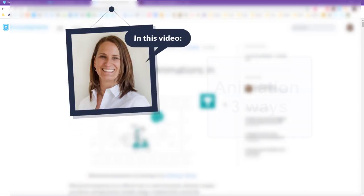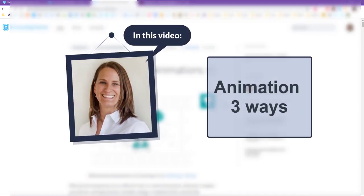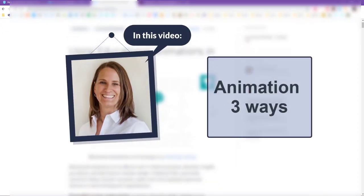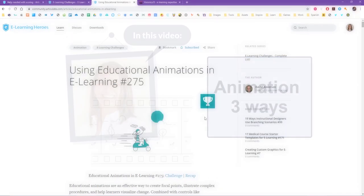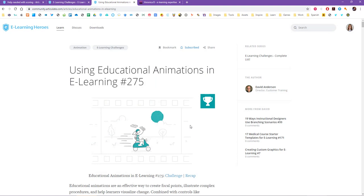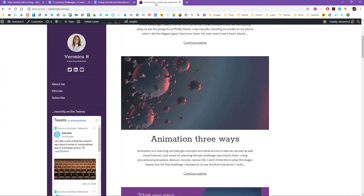Hey everyone, it's Veronica, and in this video I wanted to show you how I used animation for an educational animations challenge in the eLearning Heroes community that was last week.